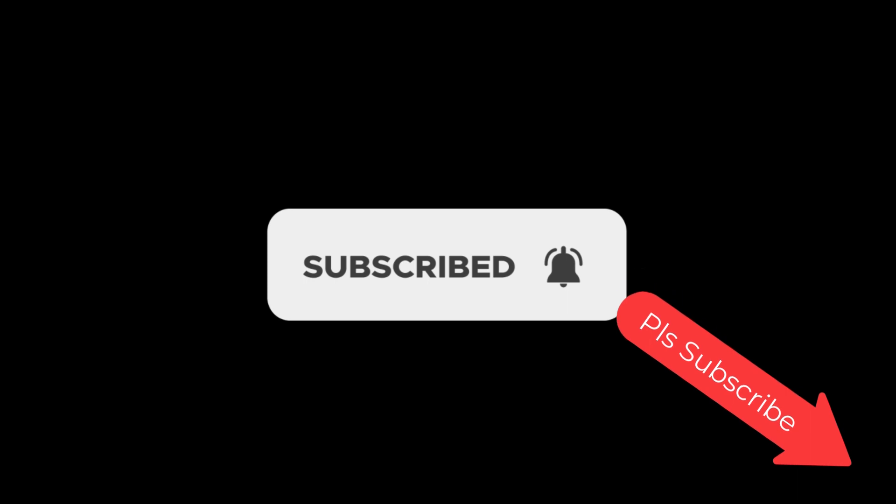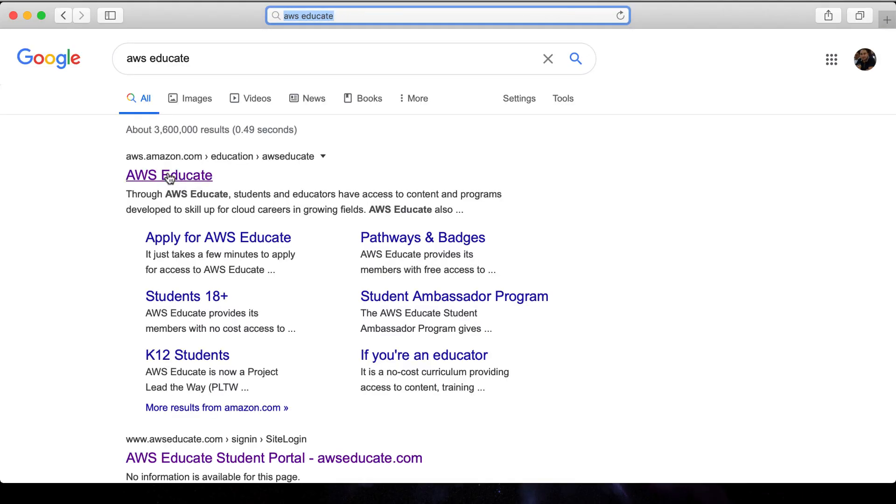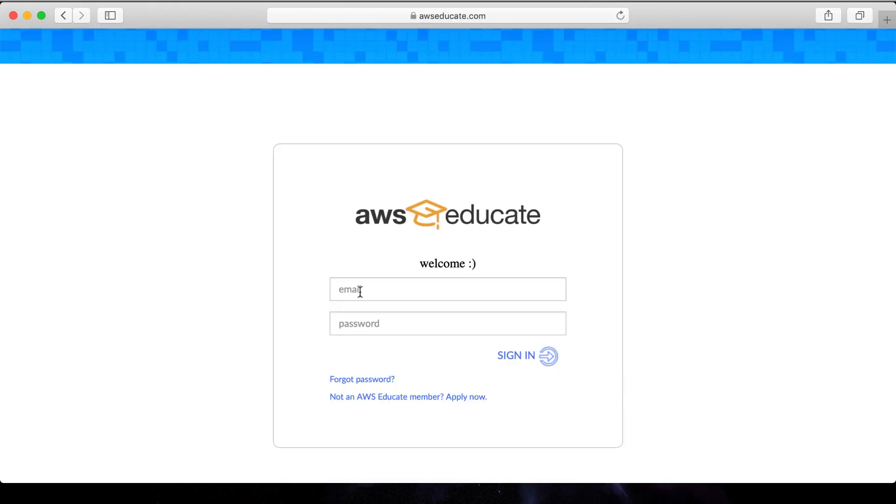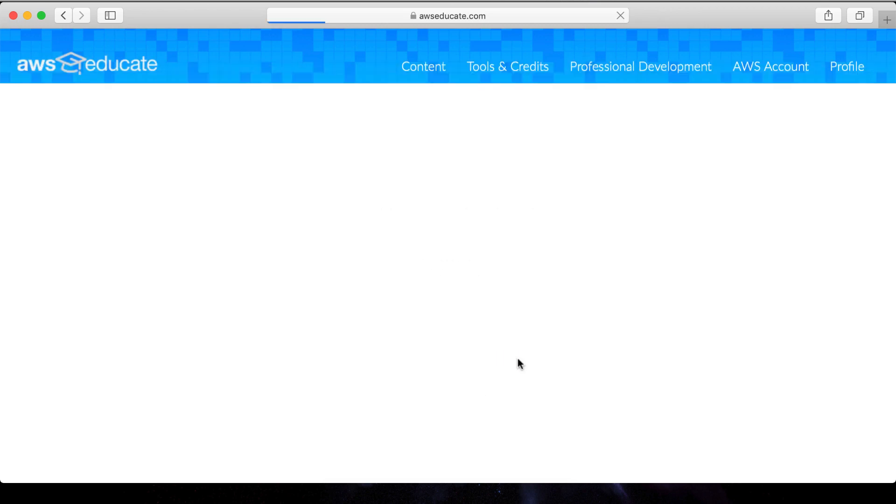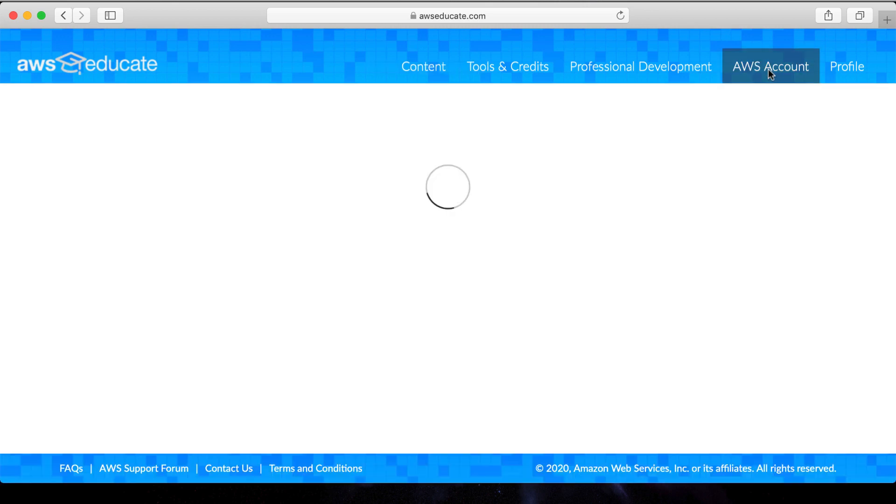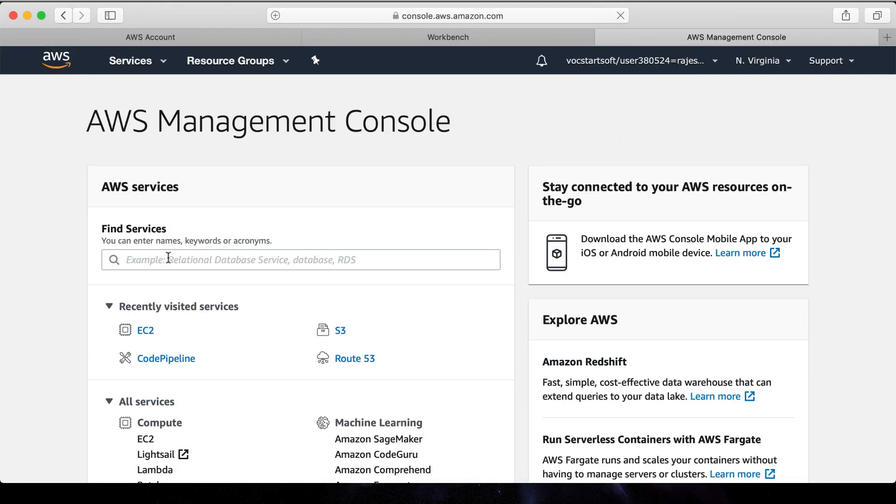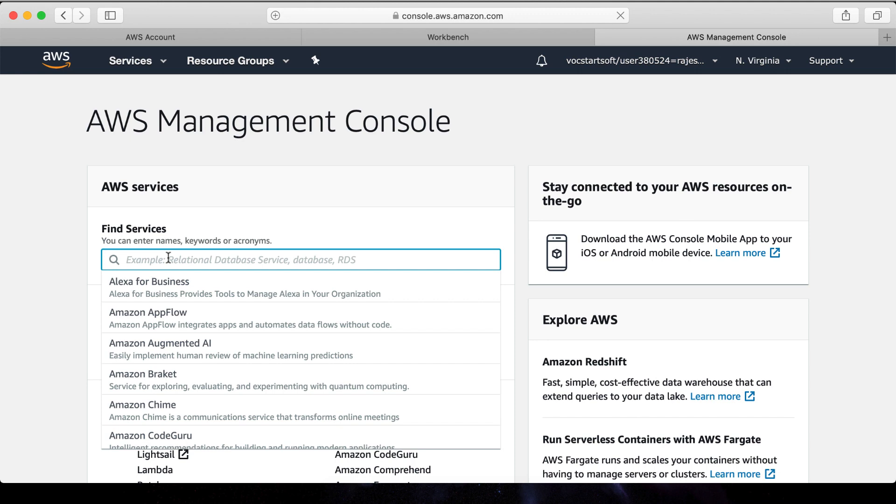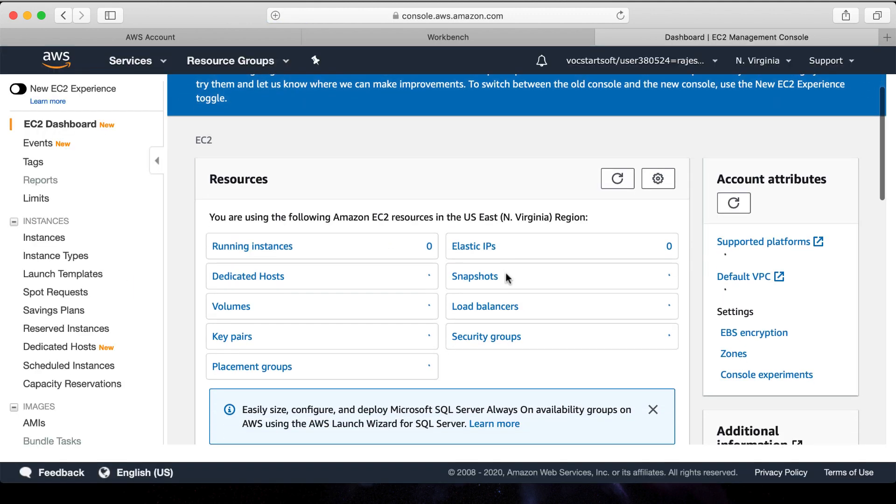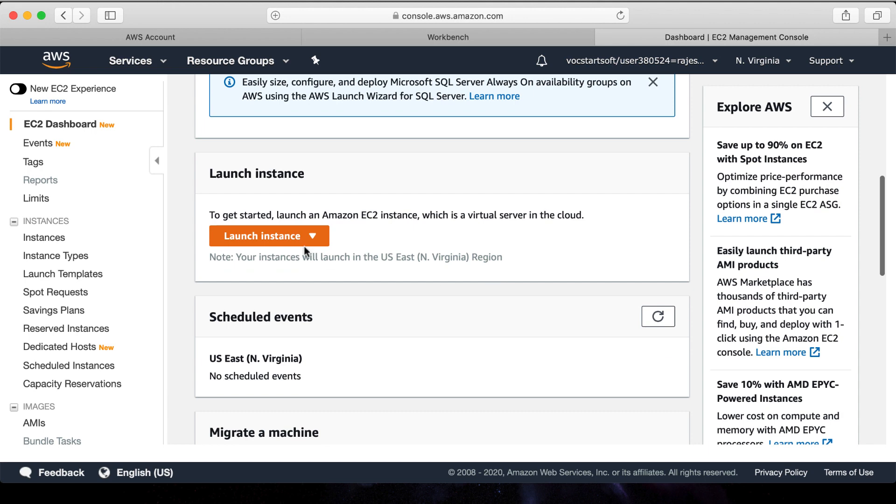Okay, let's start. First of all, open the AWS console page, search for the EC2 and open it. Click on the launch instance.